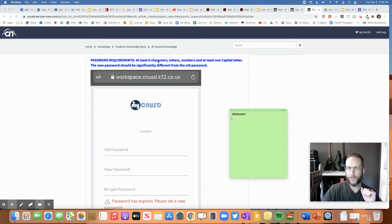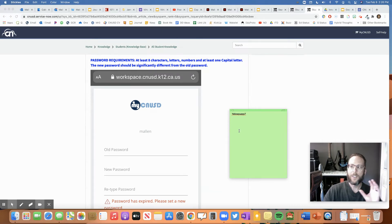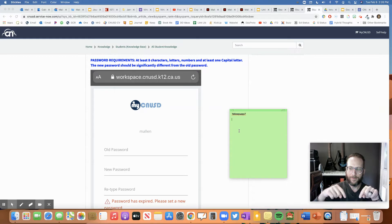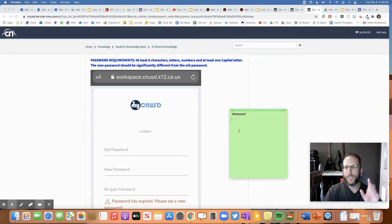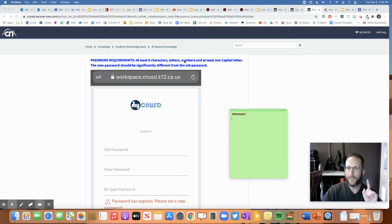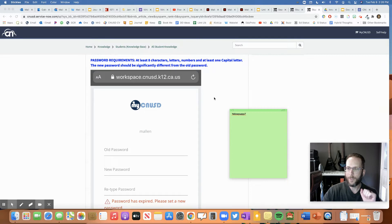So you can see the new password has to be at least eight characters. So what that means is eight something, little letters, numbers, something. So there has to be eight of them in there. It could be letters or numbers and at least one capital letter.